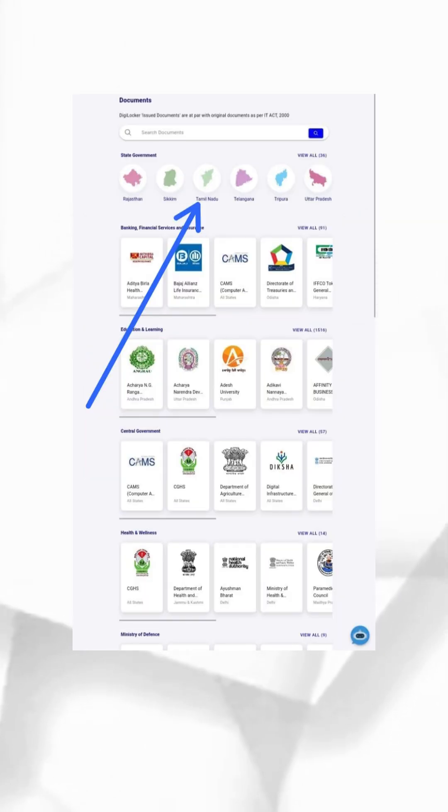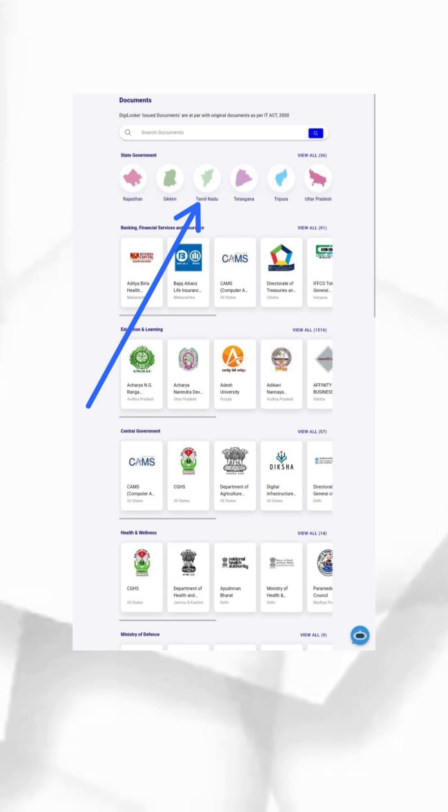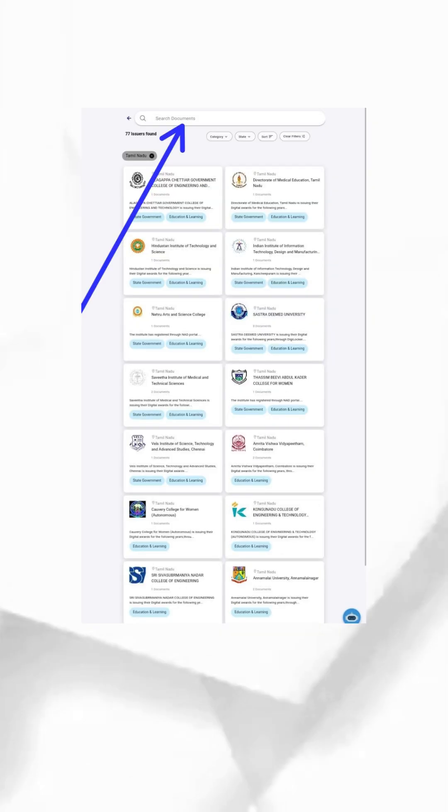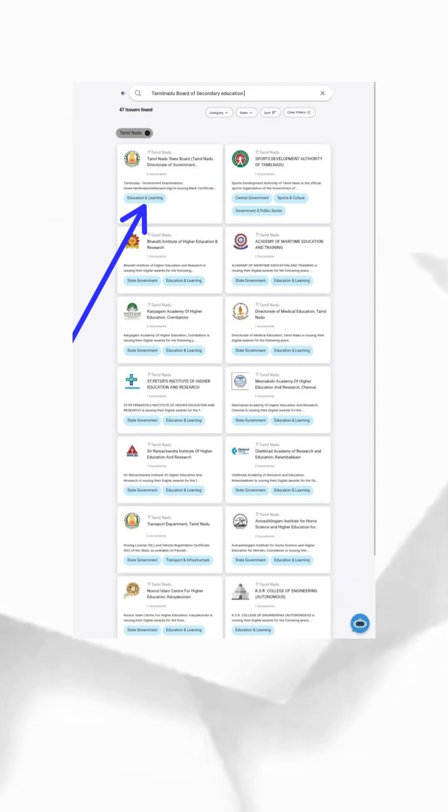Step three: Select your state. On the documents page, find the State Government Dashboard section, tap the dropdown menu, and select your state from the list. Then go to the search bar at the top and type 'Tamil Nadu Board of Secondary Education' and tap the search icon.